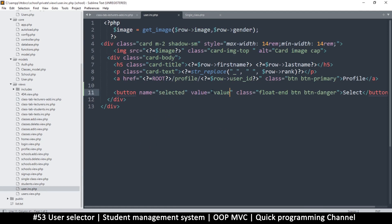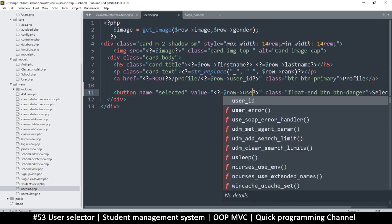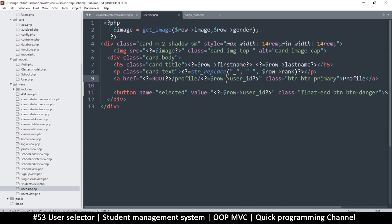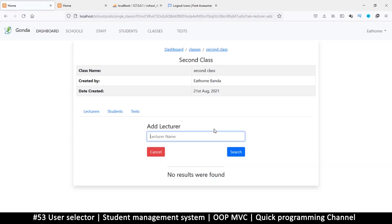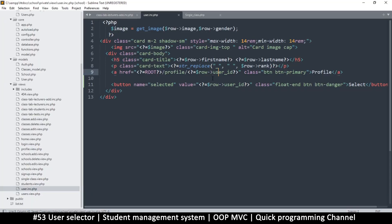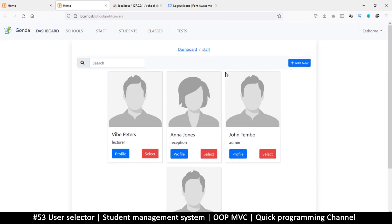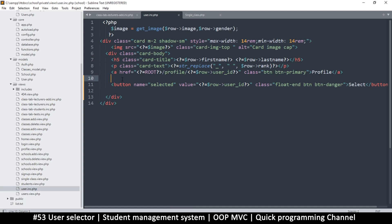We'll leave the form in place since we'll need it. Now in the include, instead of a placeholder value, we set the actual value to the user's ID — the user_id field. After refreshing and searching for our user, clicking Select now correctly submits with that user's ID selected. Now we want this Select button to only appear in certain contexts, not on all pages like the staff view.